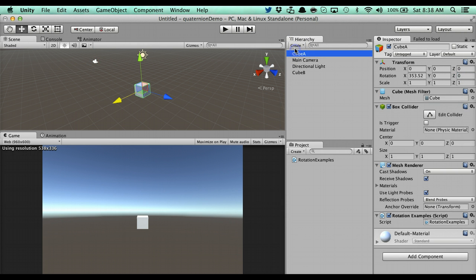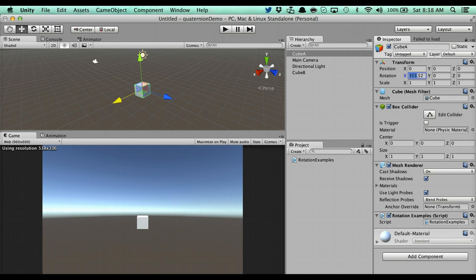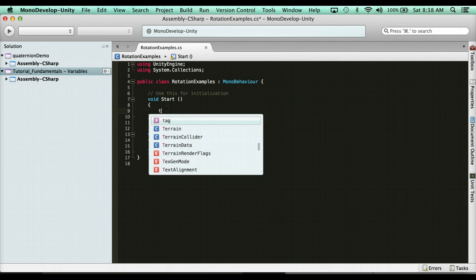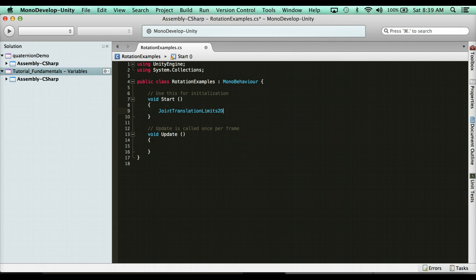Now, here I have cube A, and right now my x-rotation is 353. How can I set that rotation to 000? Well, using the quaternion class, we have a function called Euler, which allows me to set three parameters as floats for the rotation. So, if I wanted to change that rotation, I first have to access the rotation and then change it. So, I can say here, transform.rotation, not joint, whatever that was,